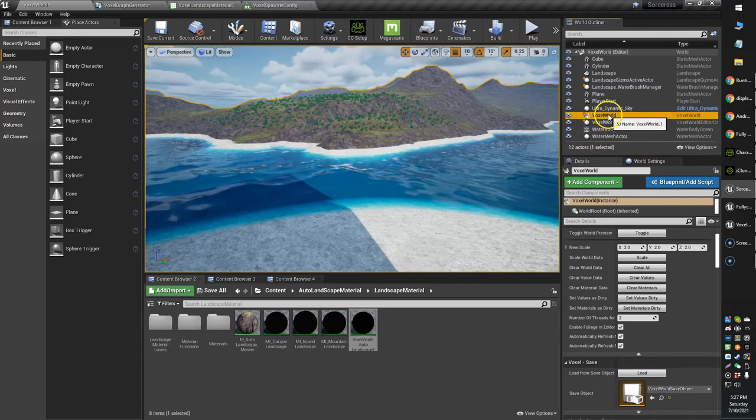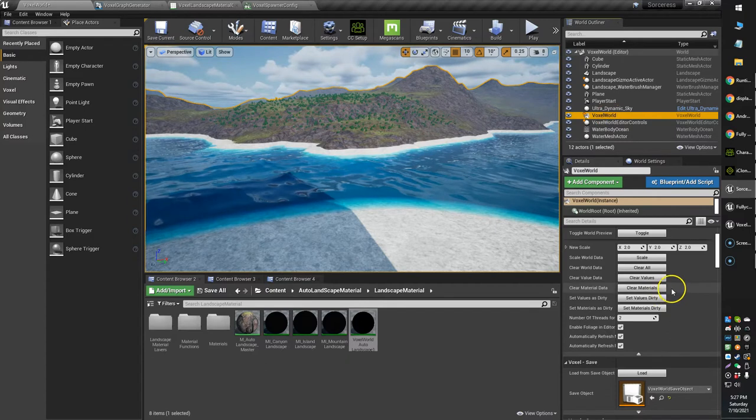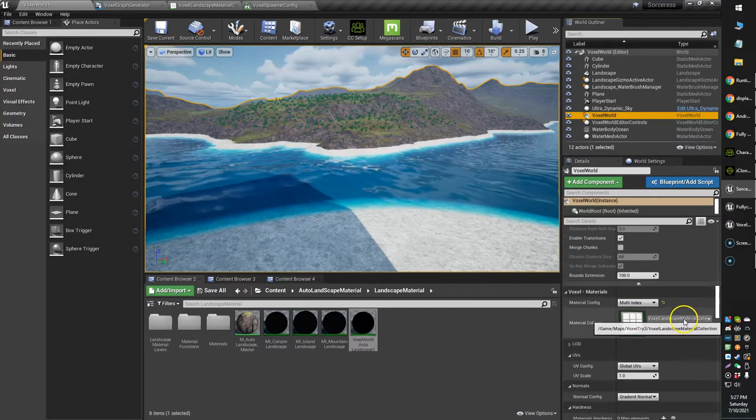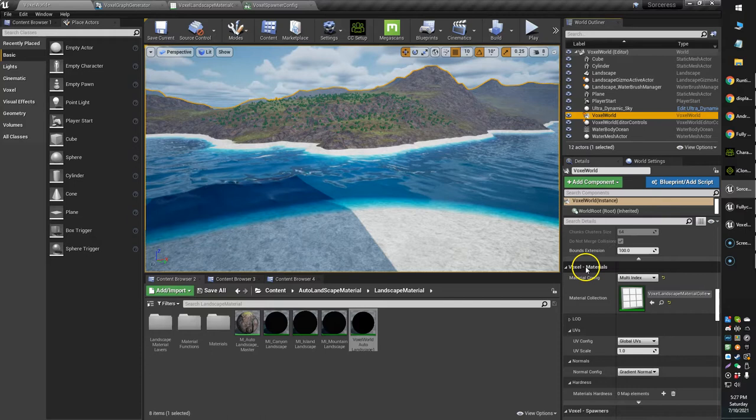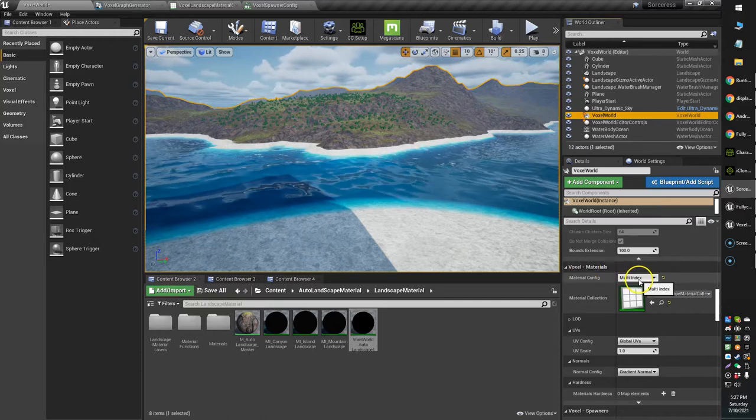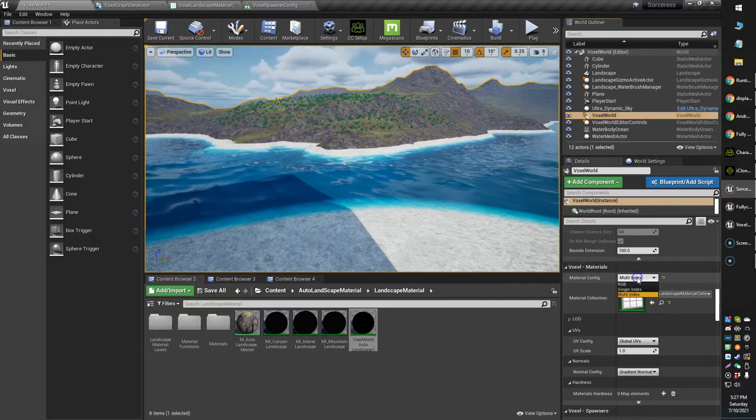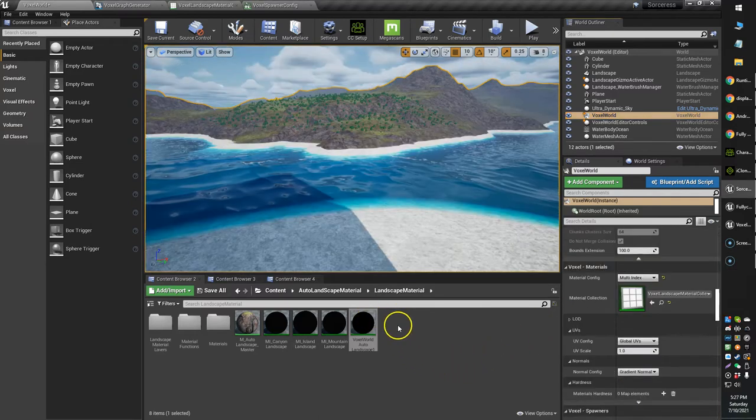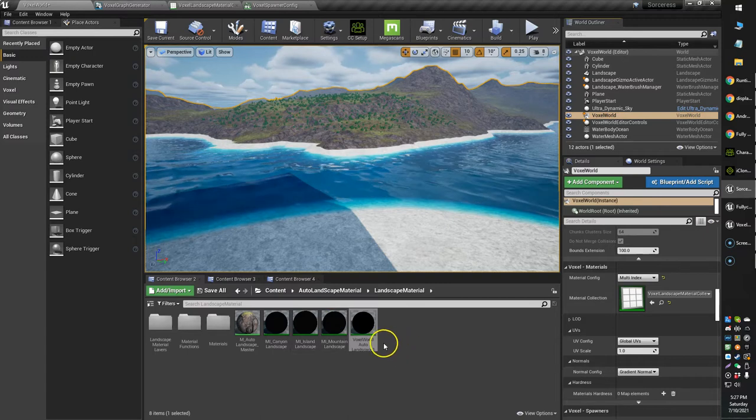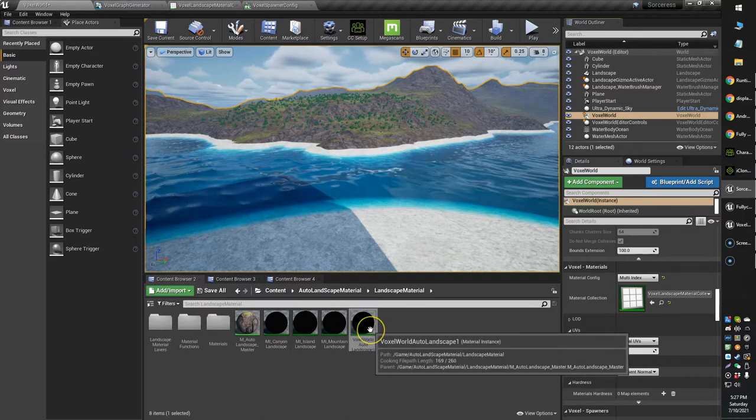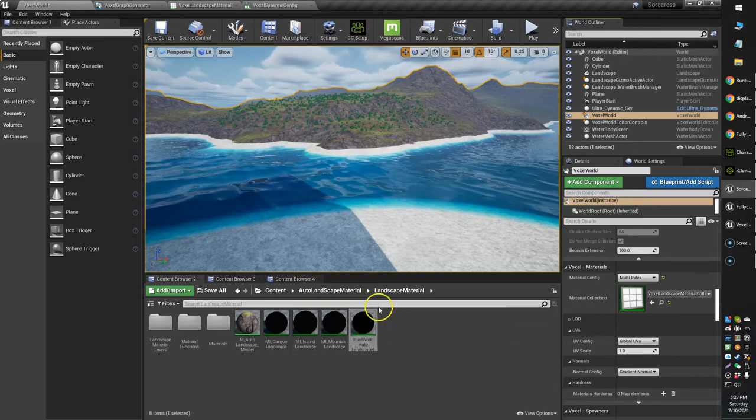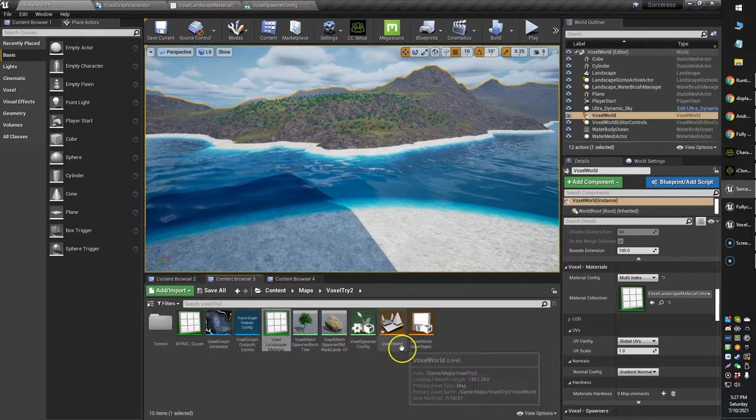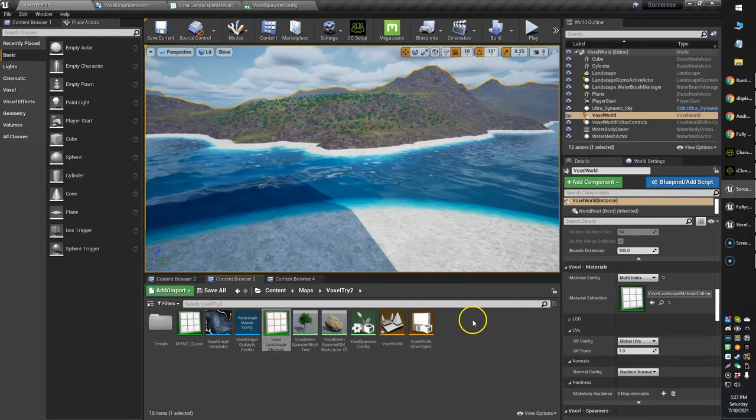You've got your voxel world over here, and what you'll want to do is scroll down and find the voxel material. You'll want to choose the multi-index option, and then create a new voxel landscape material collection. I've already got one created here, the voxel landscape material.